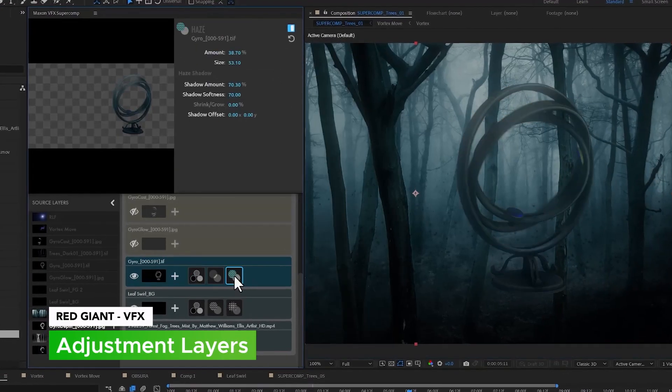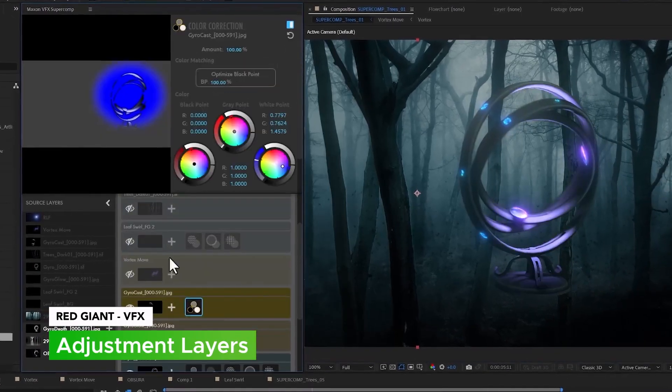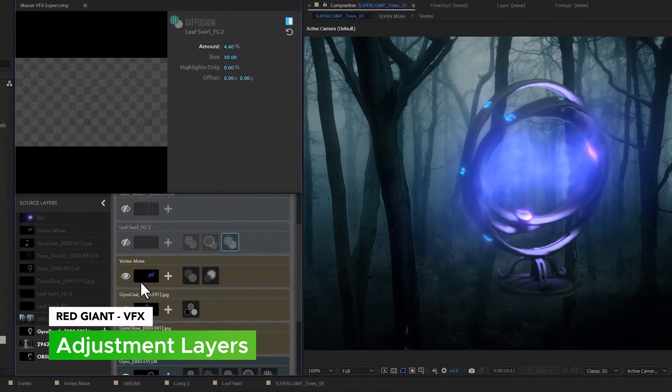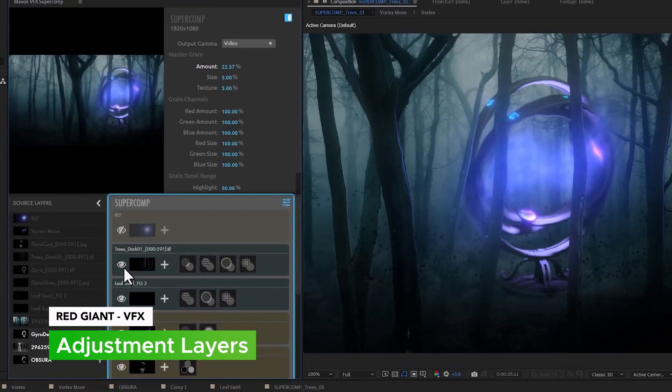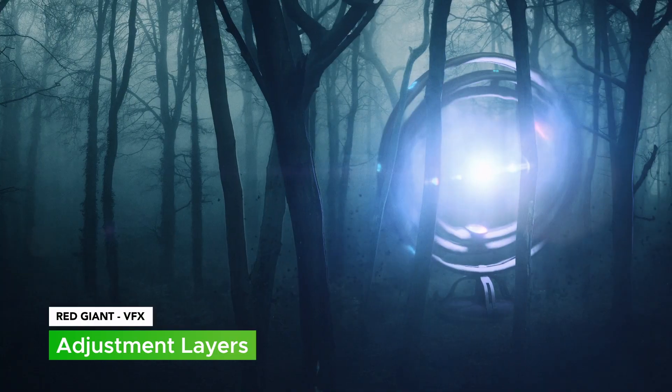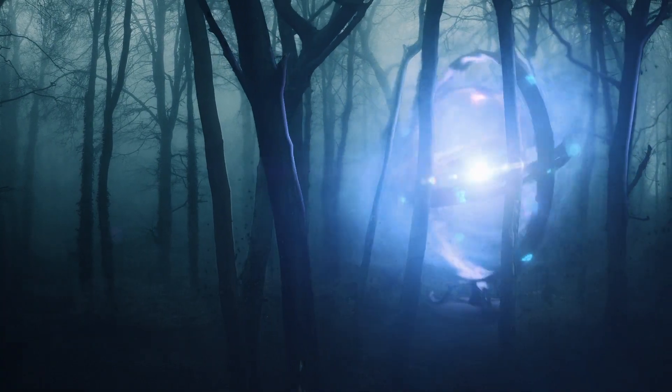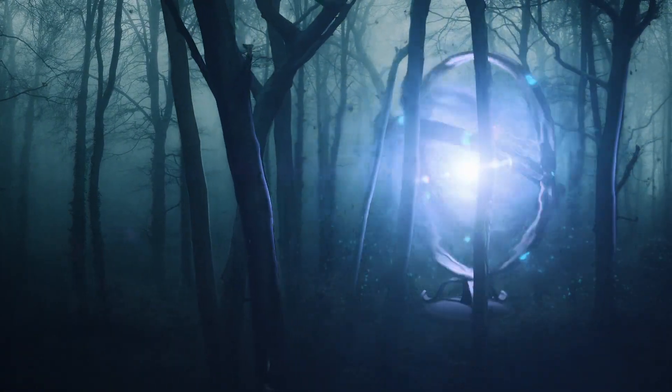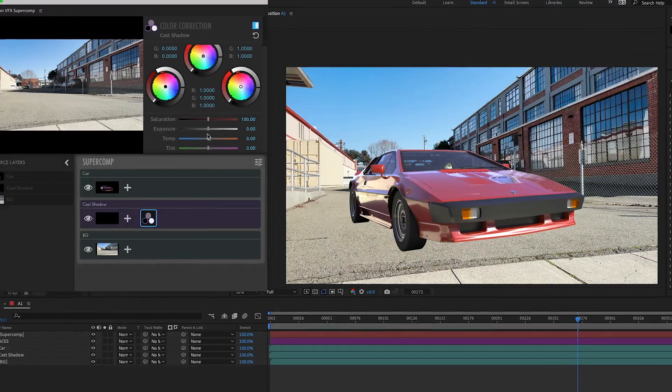In Super Comp, we've upgraded displacement layers into full adjustment layers. Now you can use them to apply different Super Comp effects to all layers below them.